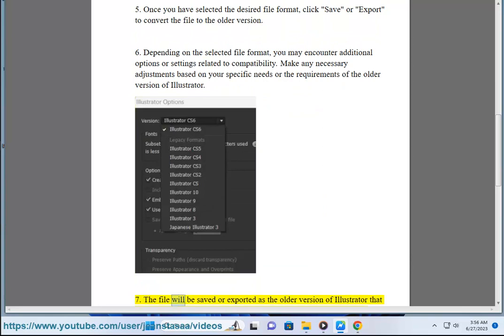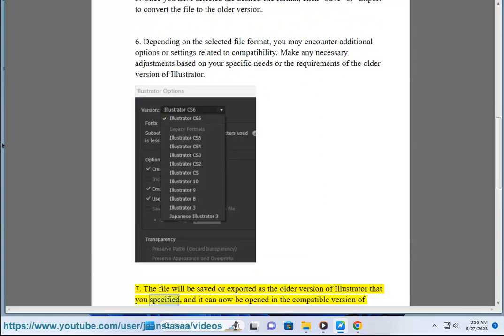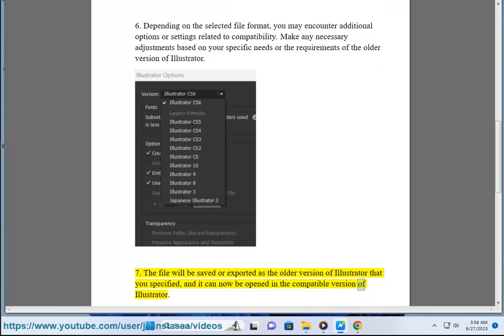7. The file will be saved or exported as the older version of Illustrator that you specified, and it can now be opened in the compatible version of Illustrator.